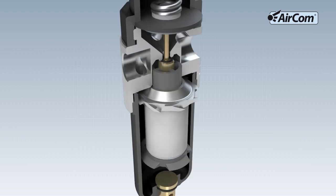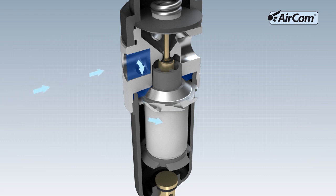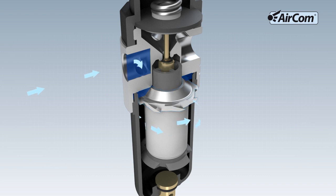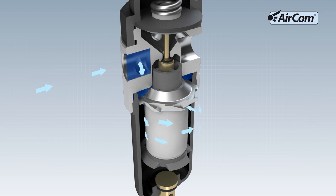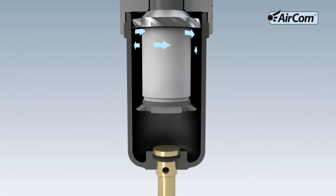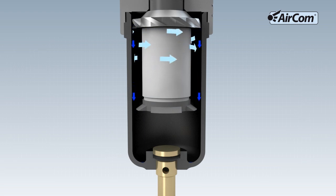The air flows into the filter regulator through the inlet hole, marked dark blue here, and is brought into rotation by the canted wings of the twist cap. This rotation, also referred to as the cyclone effect,